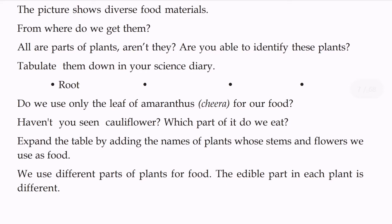Are leaves the only part of amaranthus we use for food? Haven't you seen cauliflower? Which part of it do we eat? Cauliflower is one example we're going to discuss.